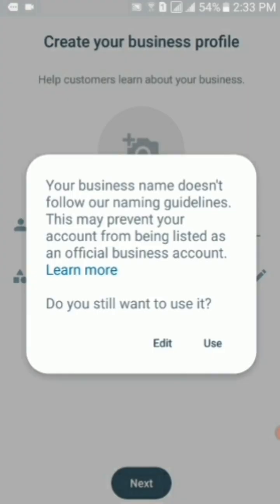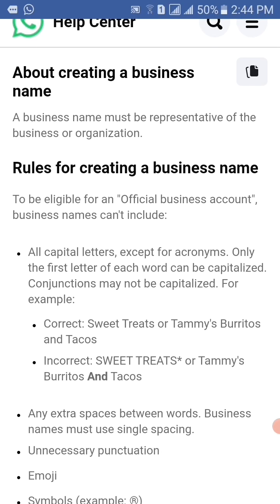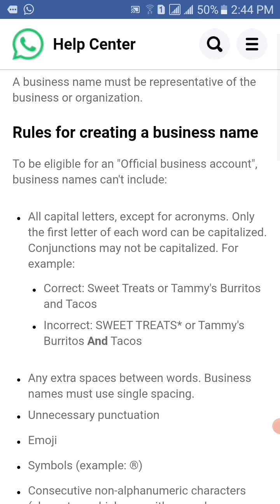You can see that the pop-up appears which says that your business name does not follow our naming guidelines. This may prevent your account from being listed as an official business account. Do you still want to use it? What I will do is tap on the 'Learn More' text. As I tapped on it, you can see that this page opens, which shows the rules for creating a business name.